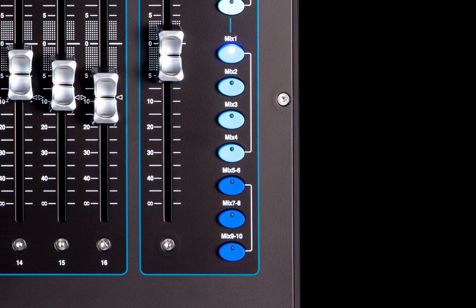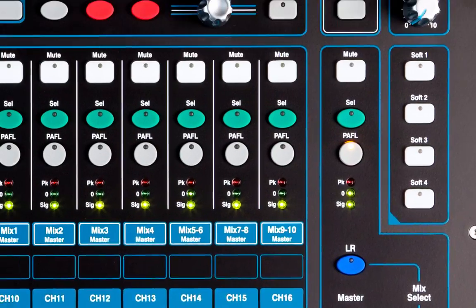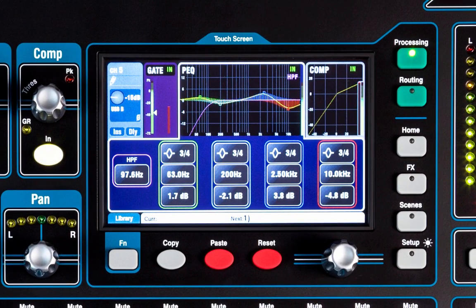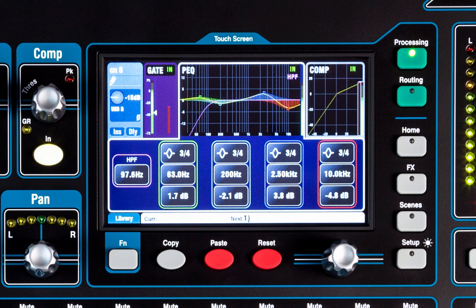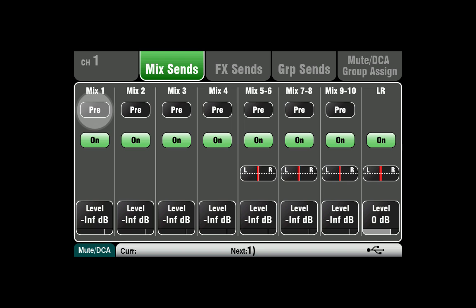It may be useful to change pre-fade monitor sends to post-fade for the AMM gain element to maintain control over levels in monitor mixes as well. Change mix pre-post-fade settings in the routing mix sends tab and touch the pre-post switches on the screen.